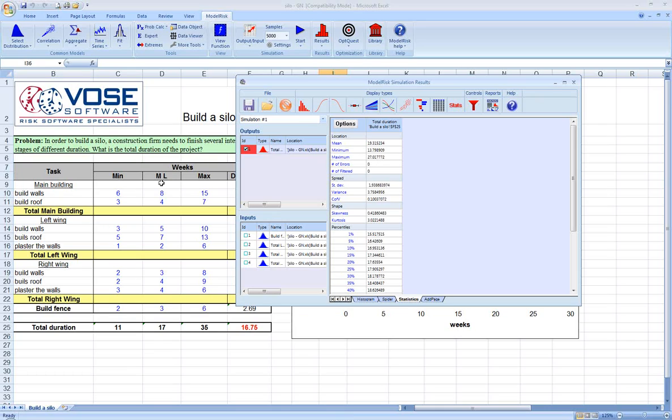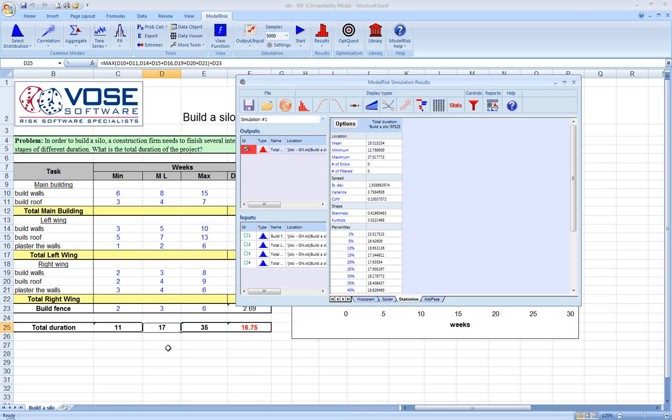This is really why so often projects tend to go either over budget or over schedule, because when not using quantitative risk analysis, what's often done is people take the most likely value for all the different phases, add them up, they get the number 17 in this case.